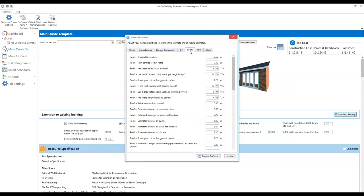If you look at roofs, you'll see the standard settings for truss roof rafter centres, joist centres for cut roofs, whether there are eaves fascia boards, sarking boards — if you're working north of the border you might want to switch that to yes — barge boards to gables, rafter centres for cut roofs and so on. These are all set to sensible default settings, but it might be that you work slightly differently. If that's the case, tweak any of these dimensions here and click save defaults. The point of having these standard settings is that if you're estimating a more complex roof with multiple sections, the settings you choose here will filter down into each of those different sections, so you don't have to go into different sections and make those changes multiple times.